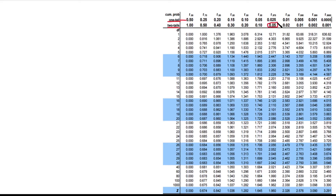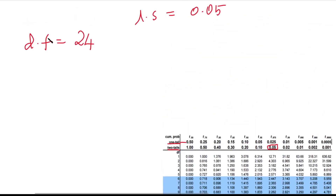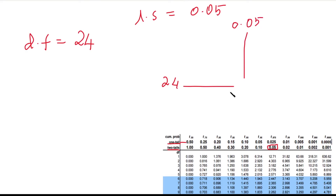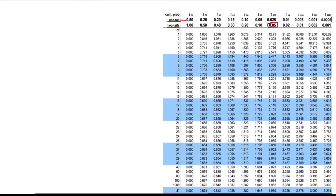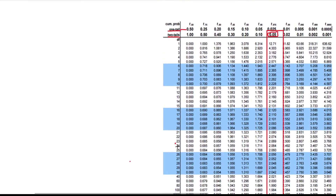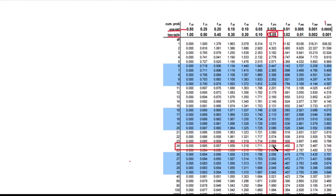Looking at the t-table: on the left side, we find degrees of freedom = 24; at the top, we find the two-tail value at 0.05. Where these two lines intersect, the table value of t is 2.064.